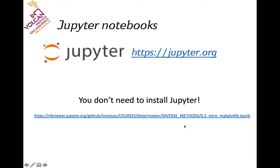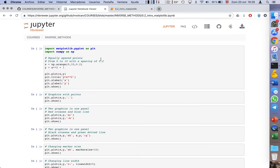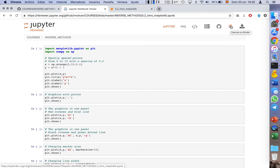The URL is quite long, but you just need to copy and paste it in your browser. The page that opens is just a viewer. To run the codes, you need to push the three small circles, which is the bin button. It takes quite long the first time you run it.